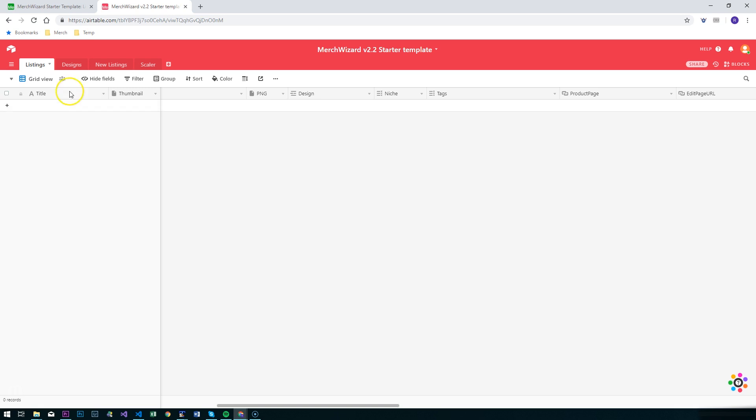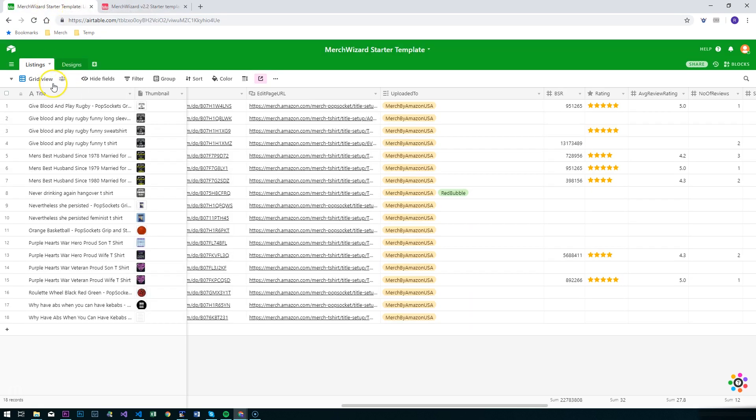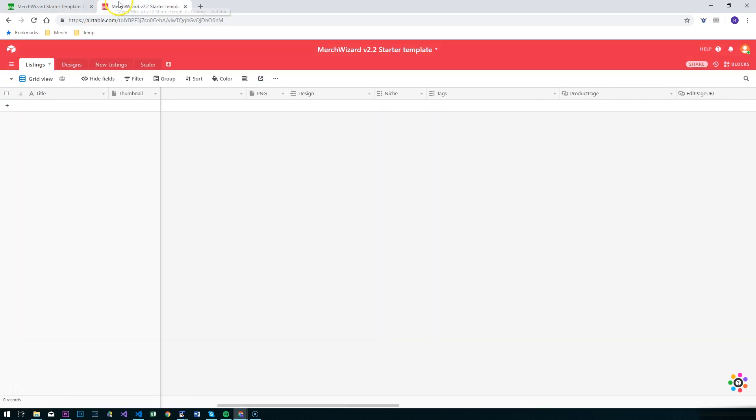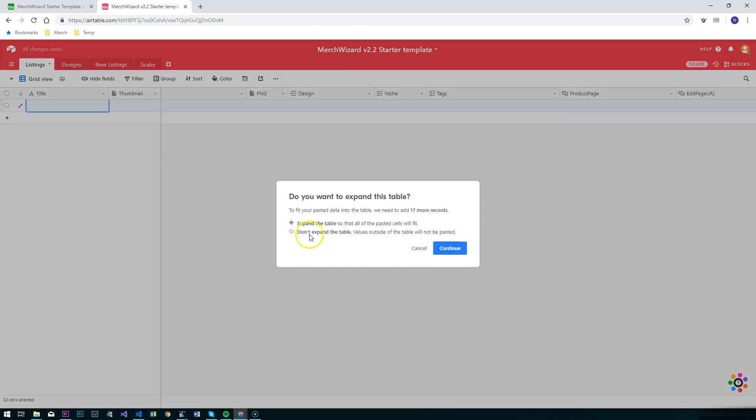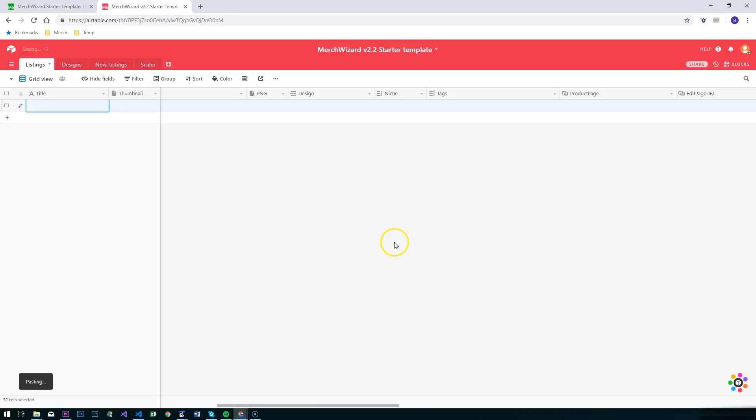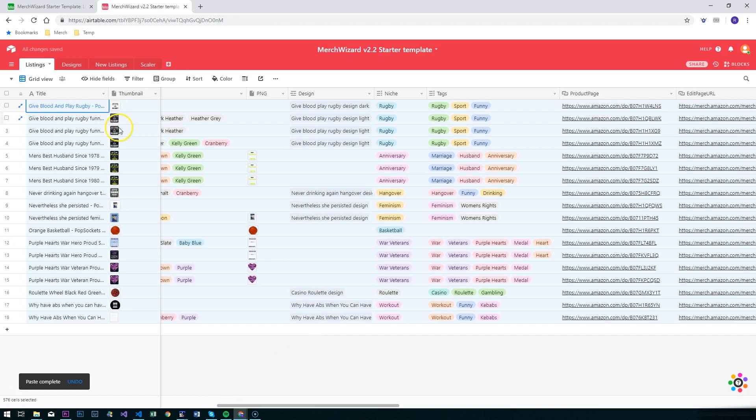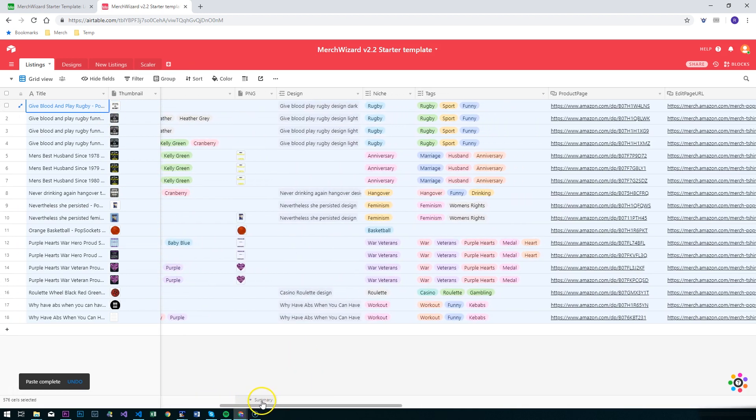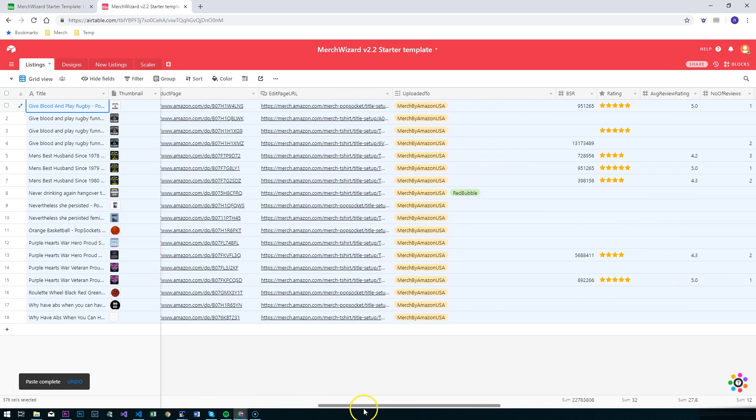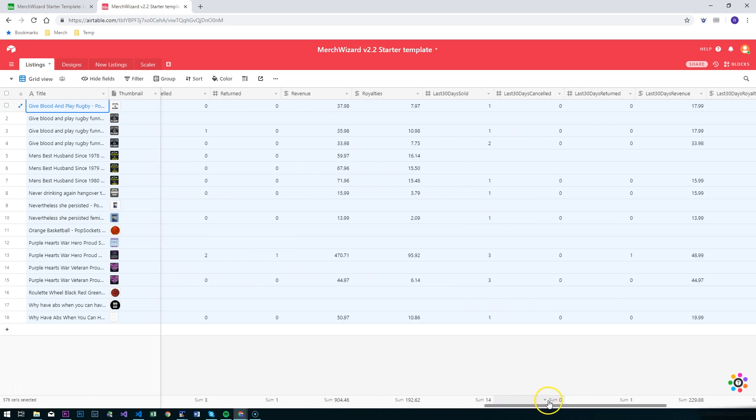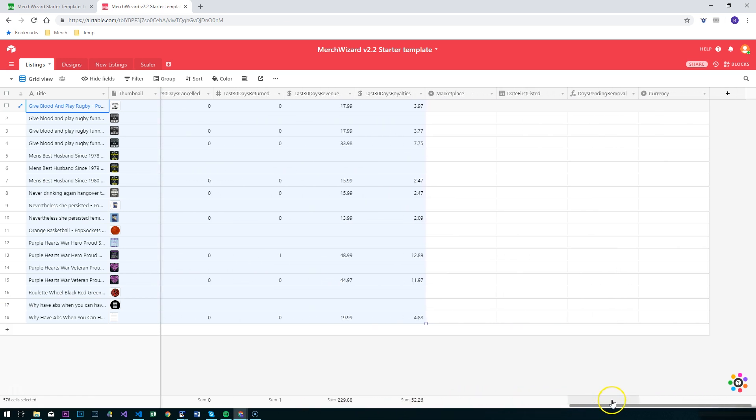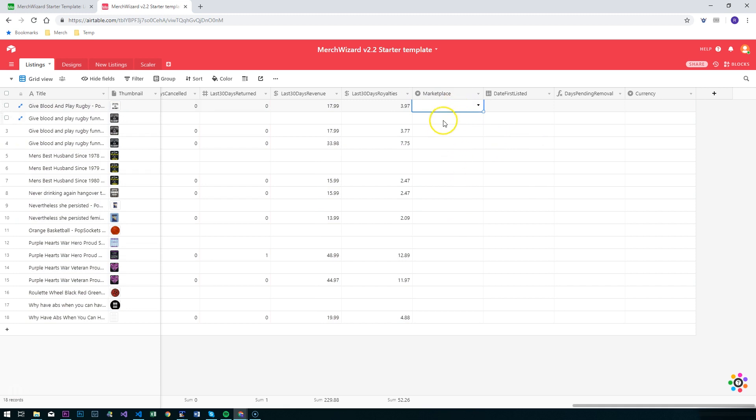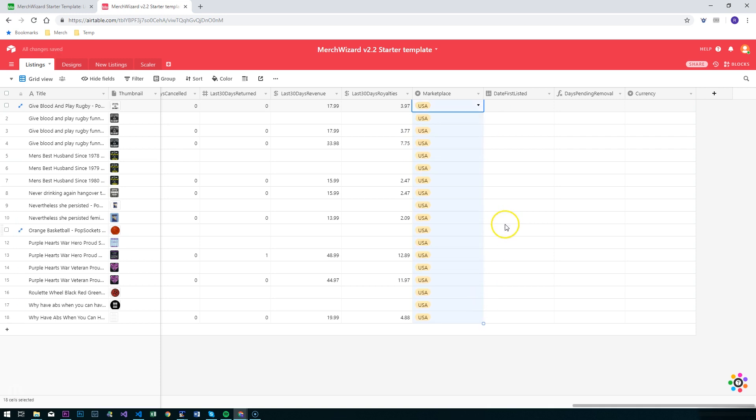I'll show you how simple it is. I'm going to go to listings, select them all, Ctrl+C to copy, go to my listings here, Ctrl+V, allow it to expand the table. This will bring across the thumbnails, PNGs, niches, tags, everything. We've got our new fields at the end here which will be populated next time you do an import, or you can populate them manually. If I know these are all USA, for example, I can hit that and drag it down.